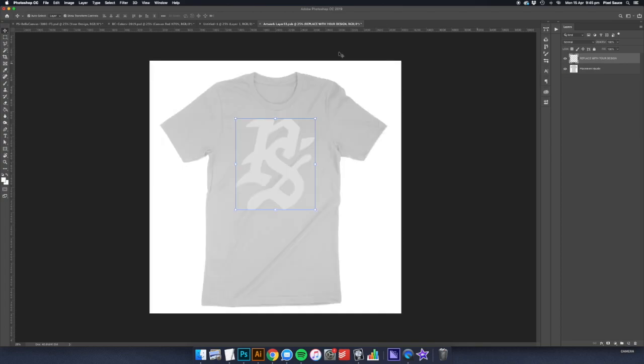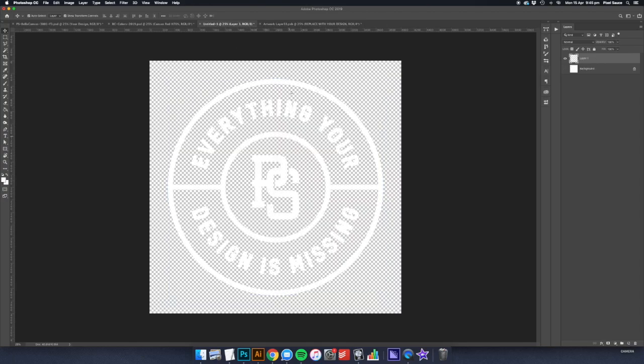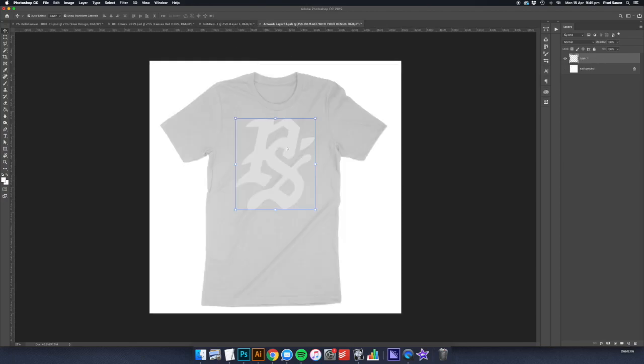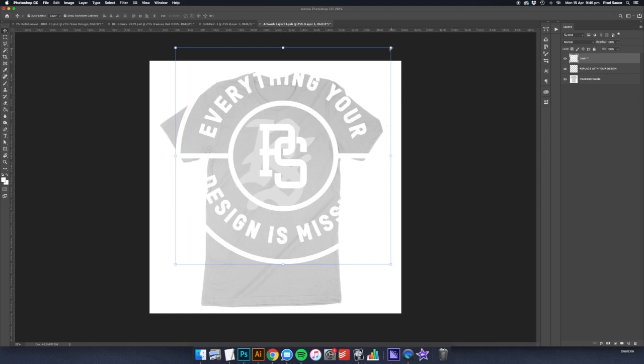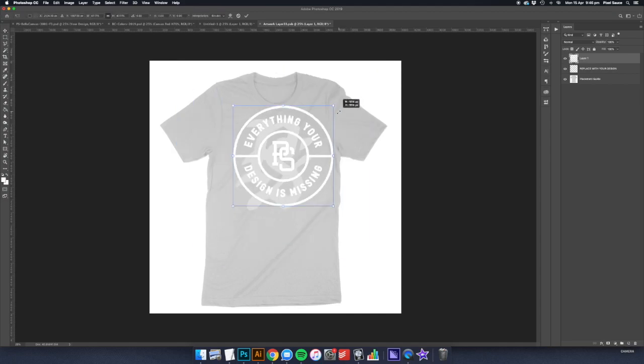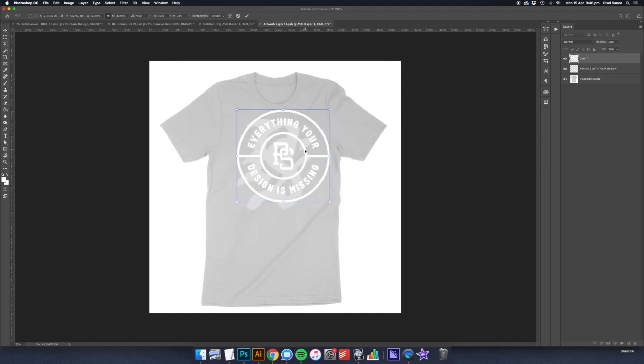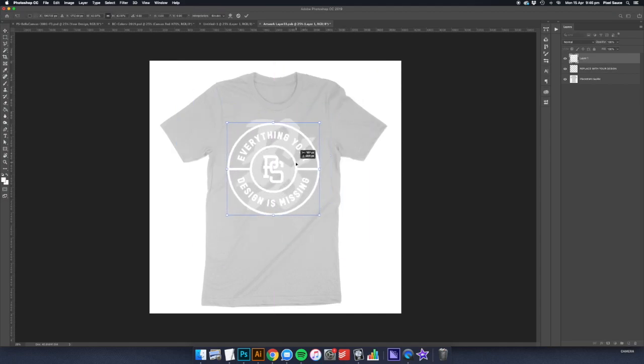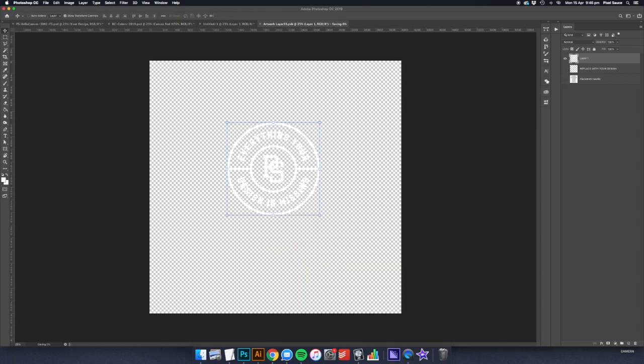Once you're inside the smart object, you can toggle the placement guide layer on and off to help you place your design in the correct spot and make sure everything is perfect before you move on. Once you've done that and made sure the placement guide layer is turned off, you can save and close the window.